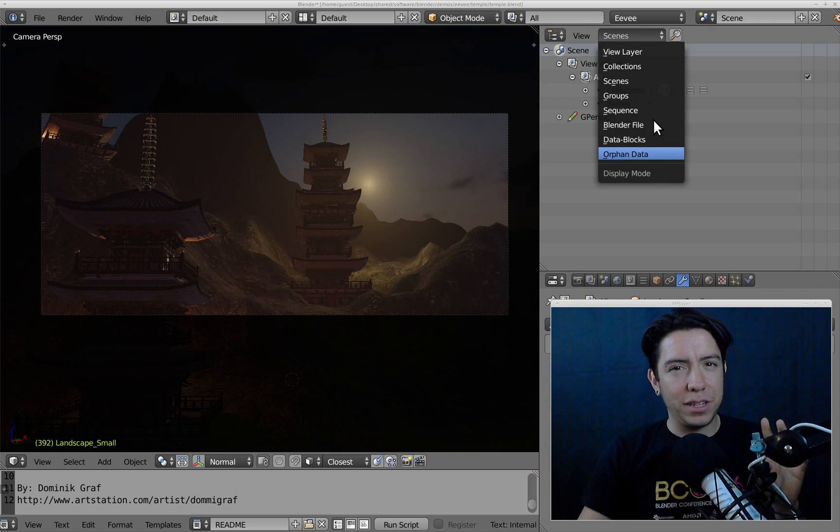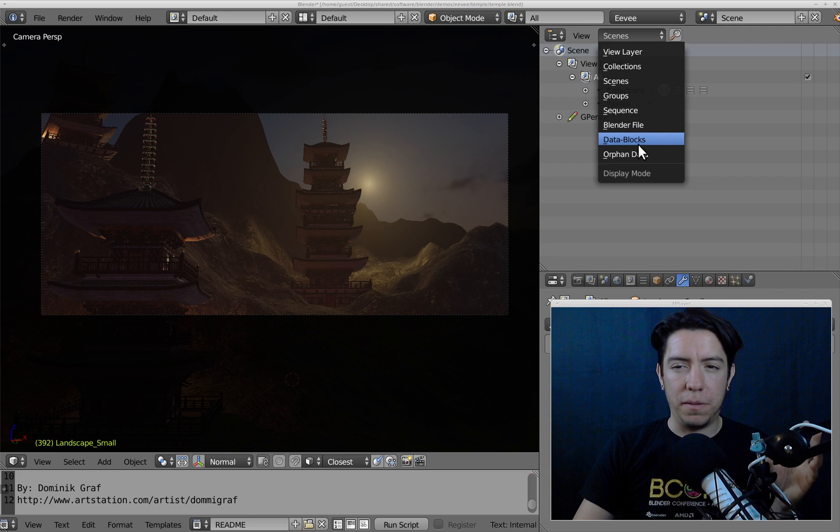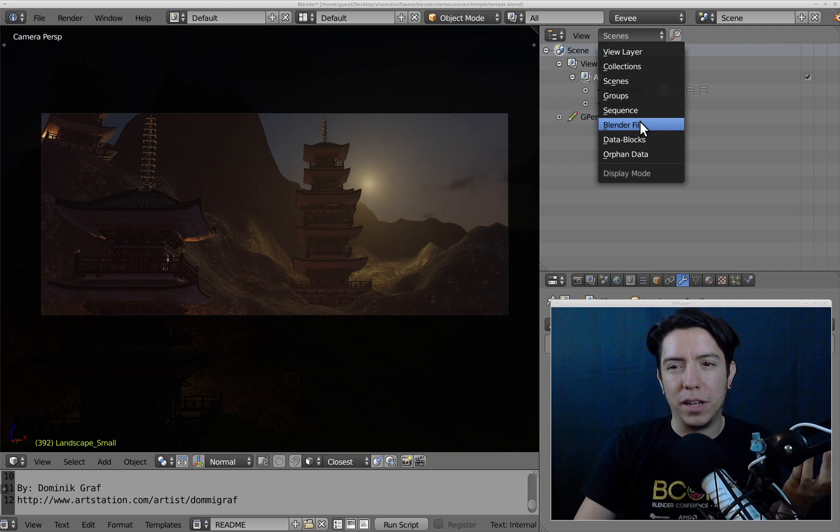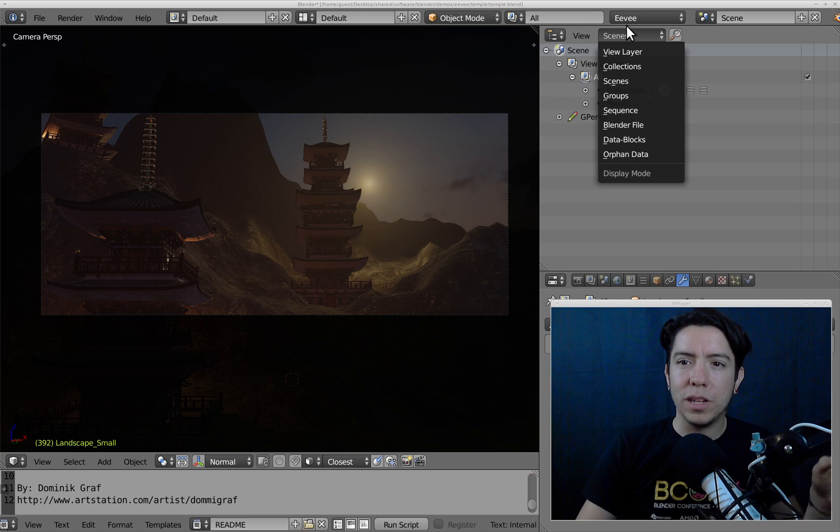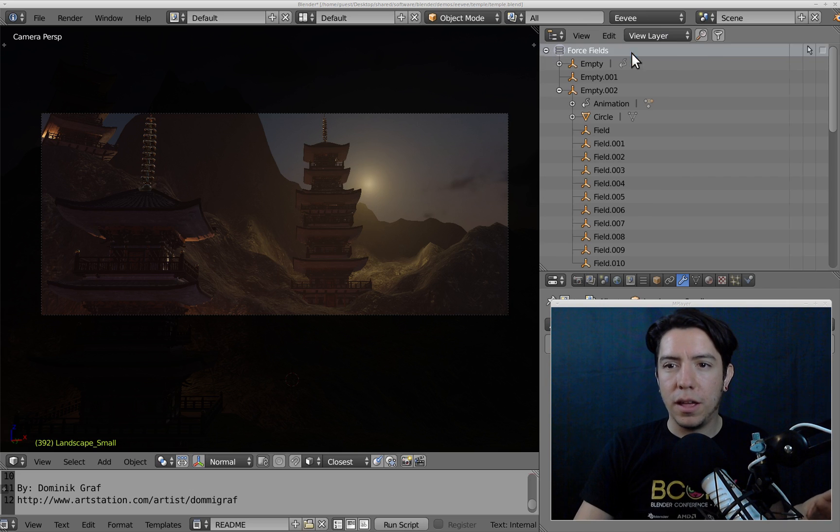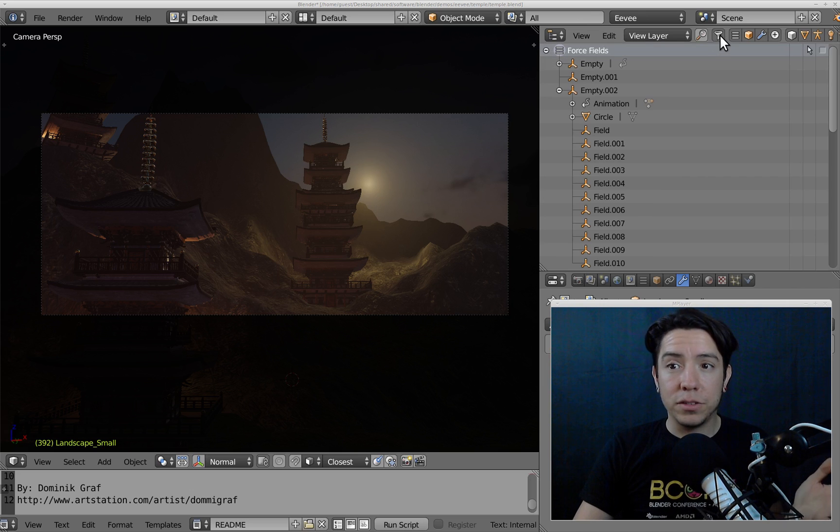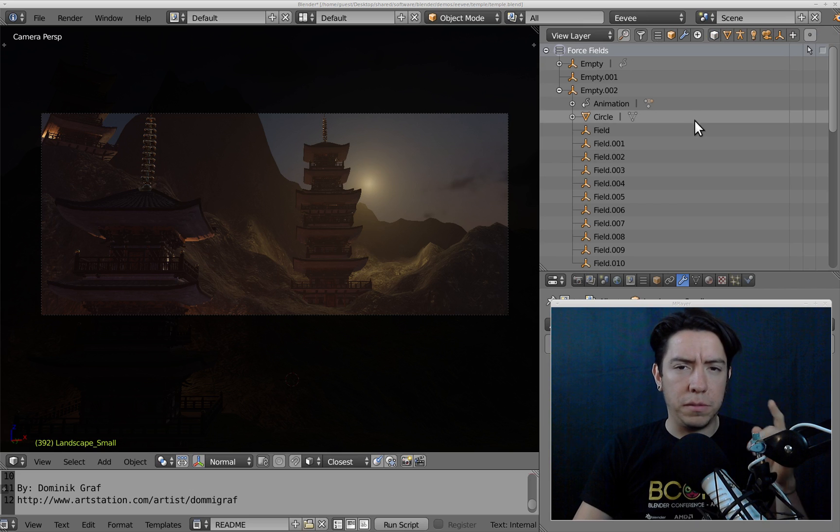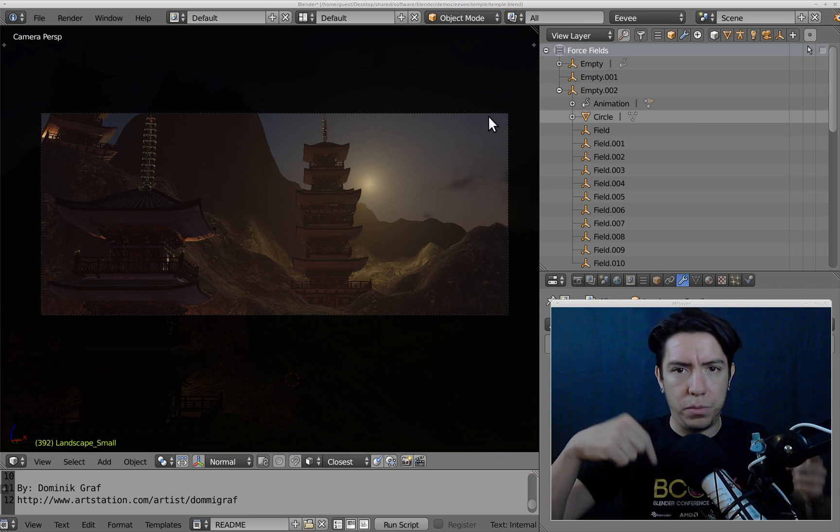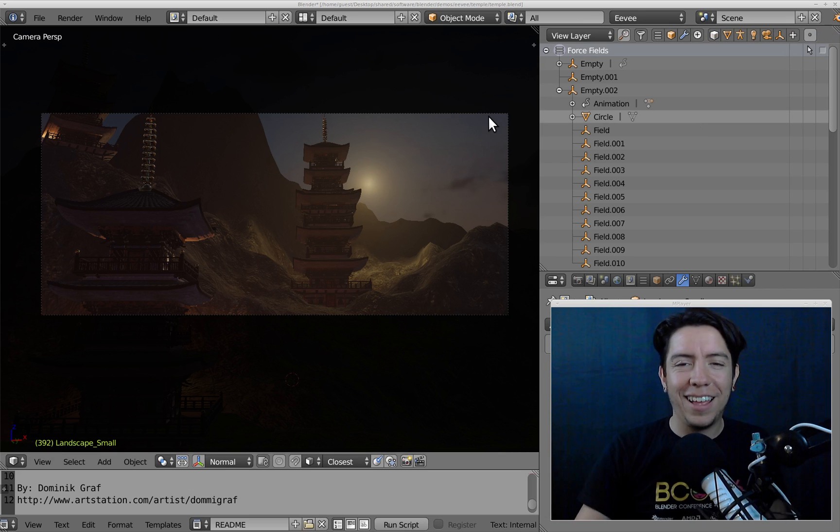We're still thinking about orphan data and data blocks—they're pretty much Blender file stuff. We still have to work on that and on icons as well. We made a call on developer.blender.org; you can check it out. I'll put it in the description.